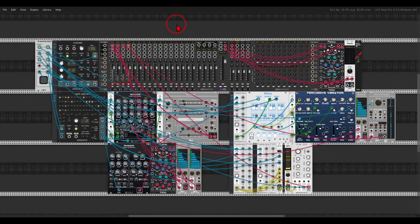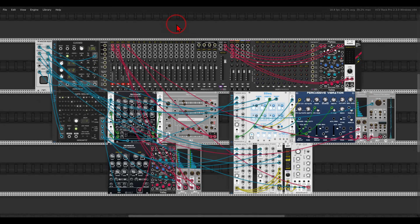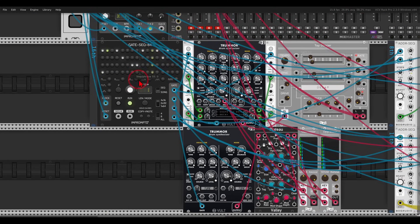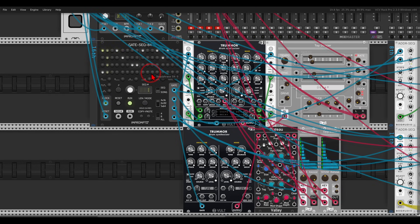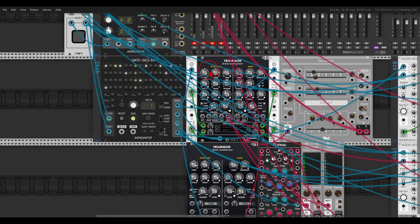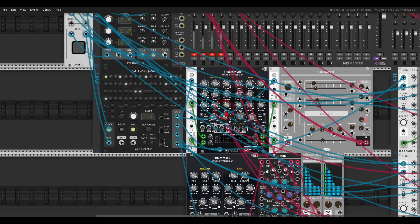This is also an interesting patch because here I have 4/4 for three bars or three cycles, and then one cycle of 7/8 — switching between a 4/4 time signature and a 7/8 time signature. For the drums I'm using the gate sequencer. The Impromptu sequencers are really easy to program — you can create songs and easily switch between different time signatures, which is why I really recommend using them. I have three cycles of 4/4 and then one cycle of 7/8.